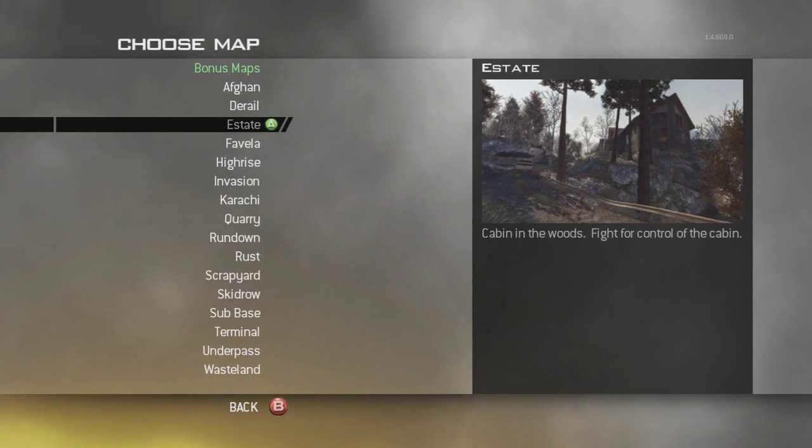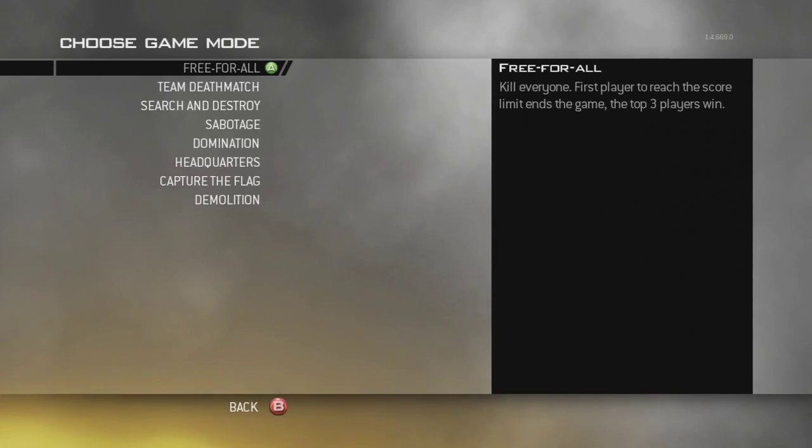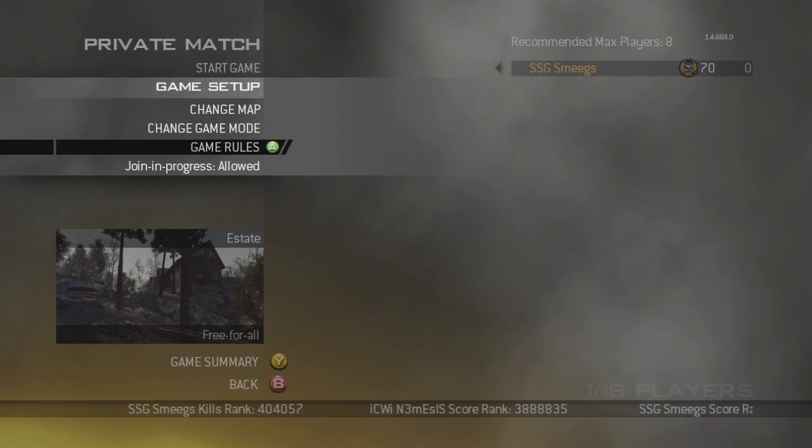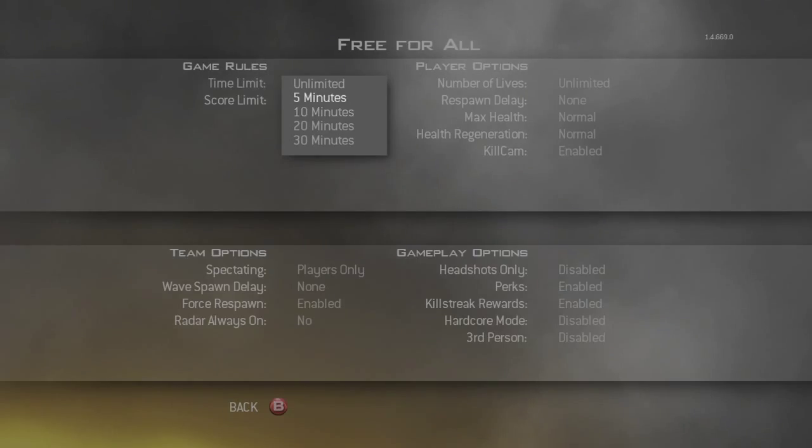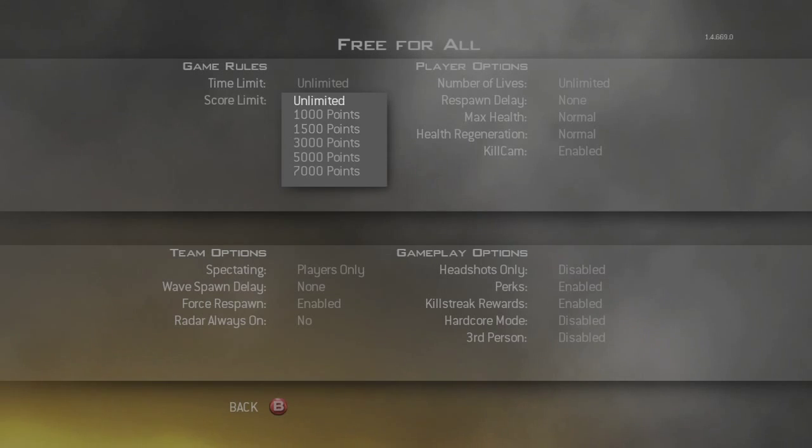First of all, we're going to Manual Warfare 2, we're going to private match and put it as a state, put it as free for all, whatever you want.